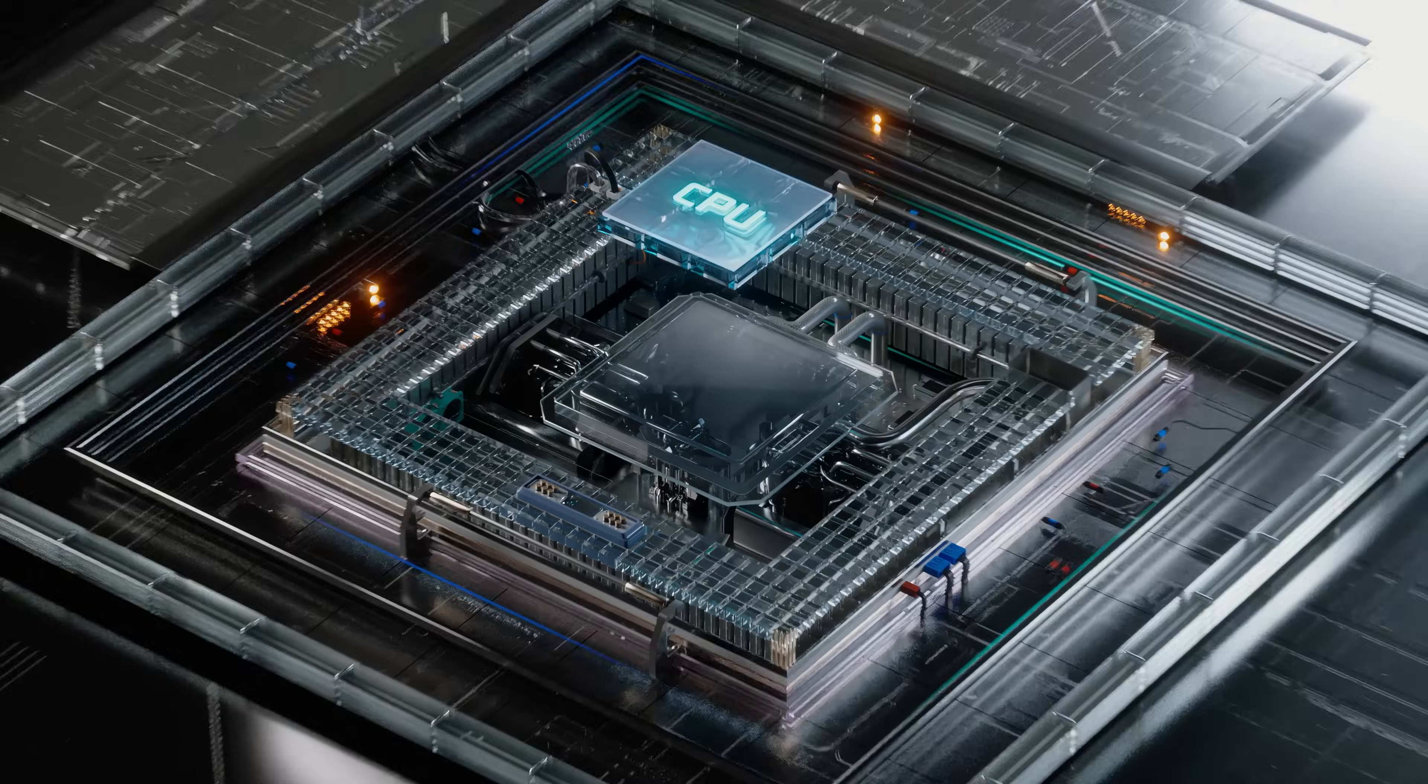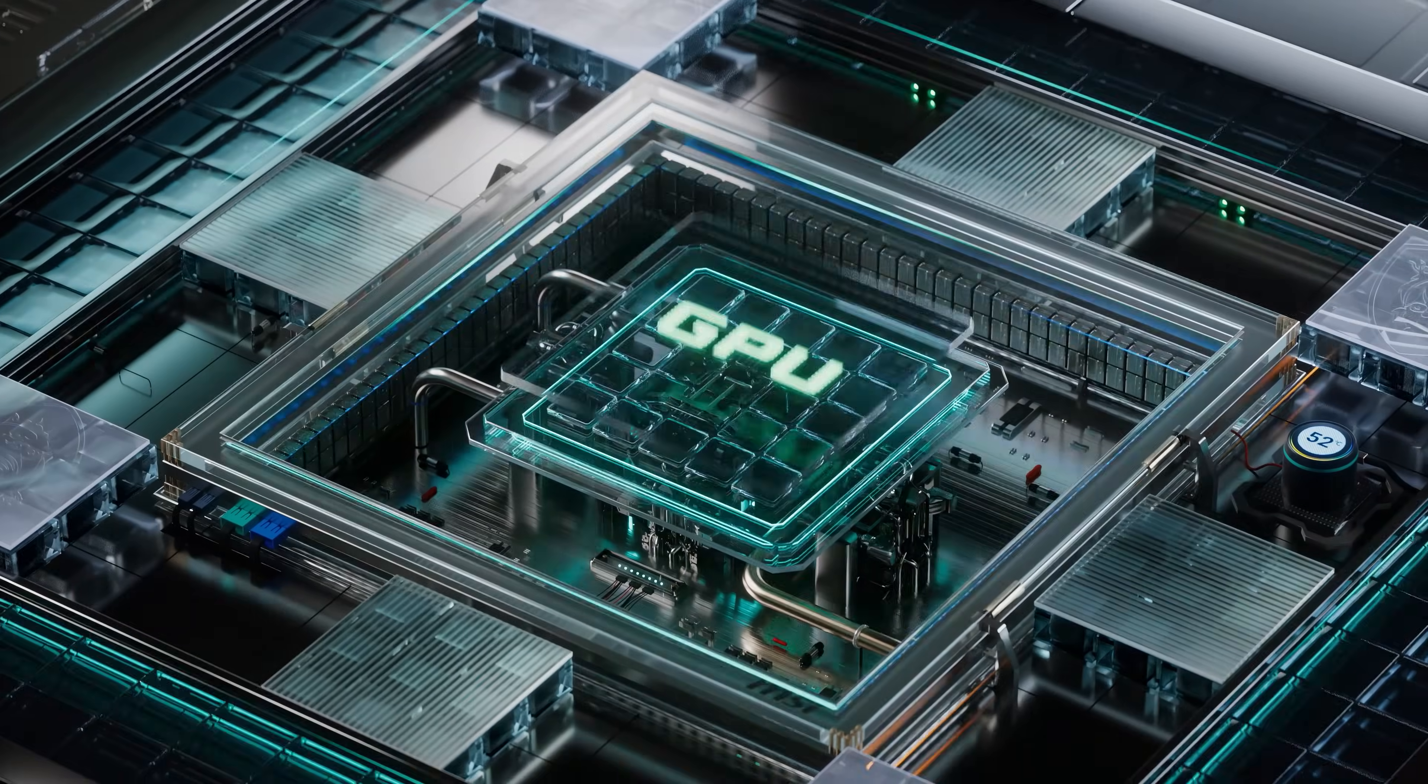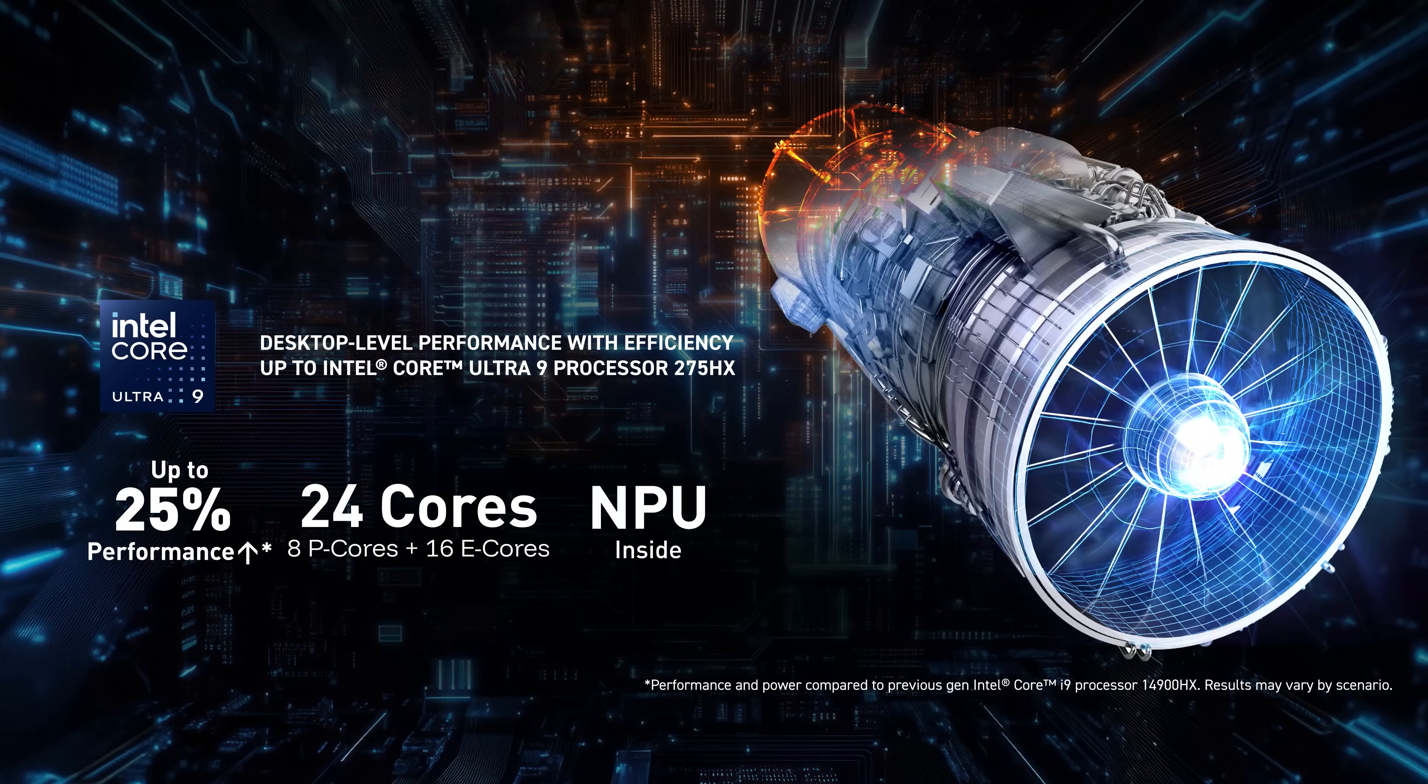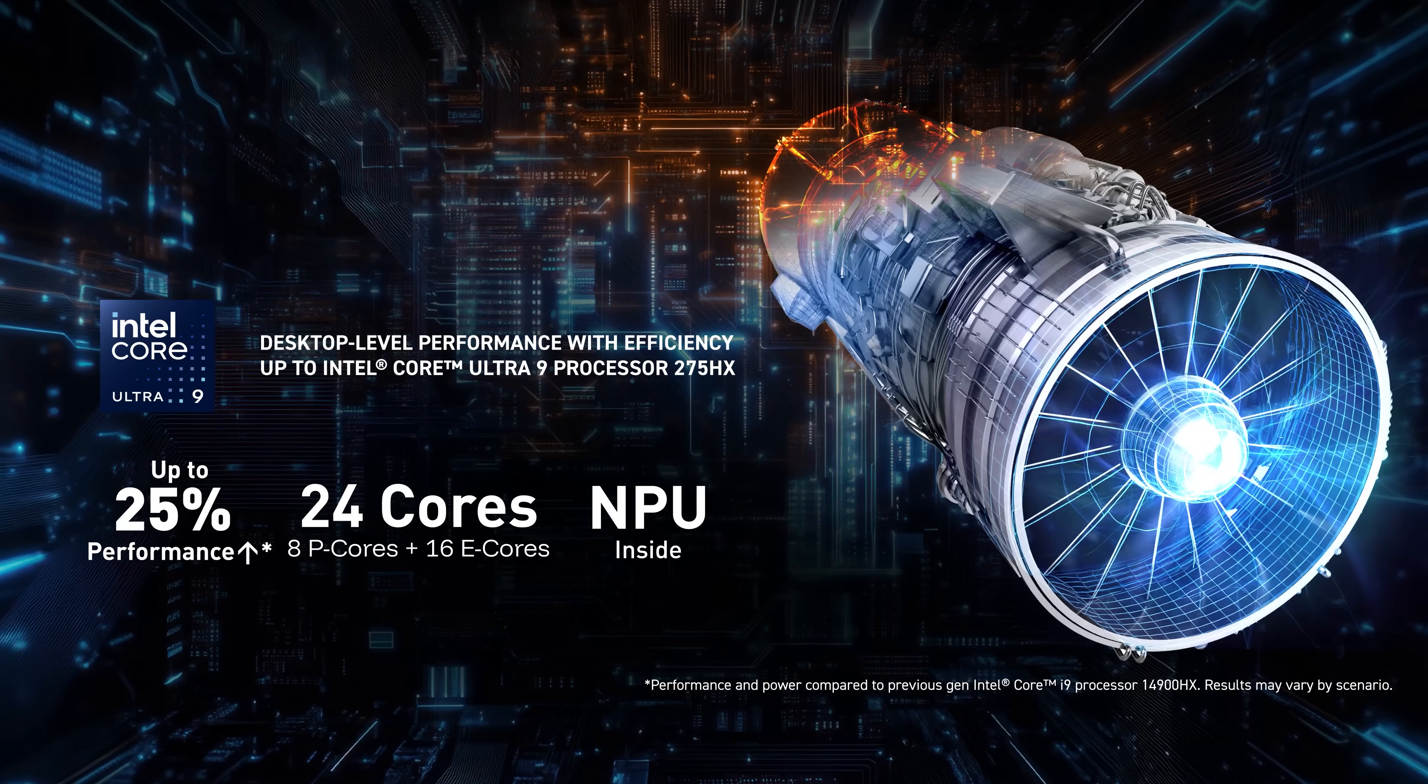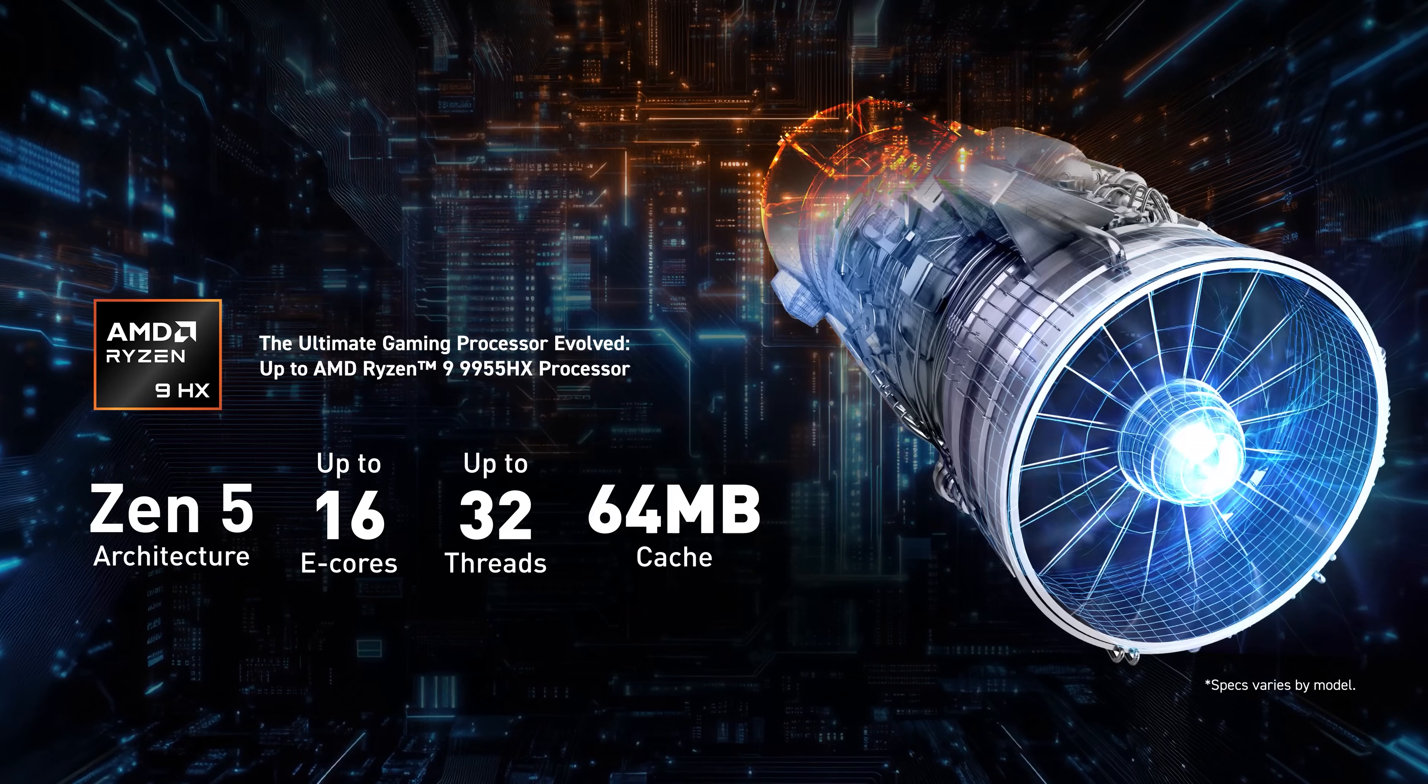Regarding the specifications, the Vector Series is equipped with the latest CPU and GPU for extreme performance. For the CPU, you can choose between the latest options from Intel or AMD. This includes the Intel Core Ultra 9 275HX or the AMD Ryzen 9 9955HX processor. They provide a significant performance boost compared to the previous generation.